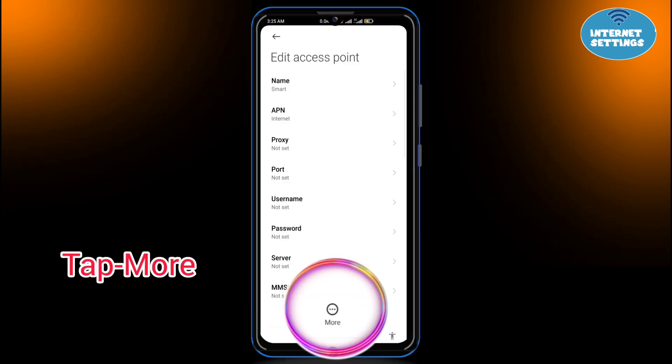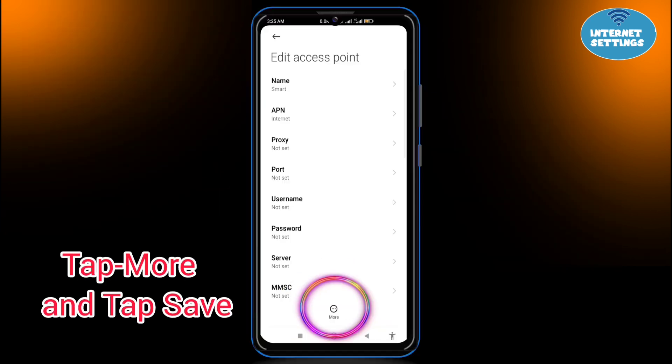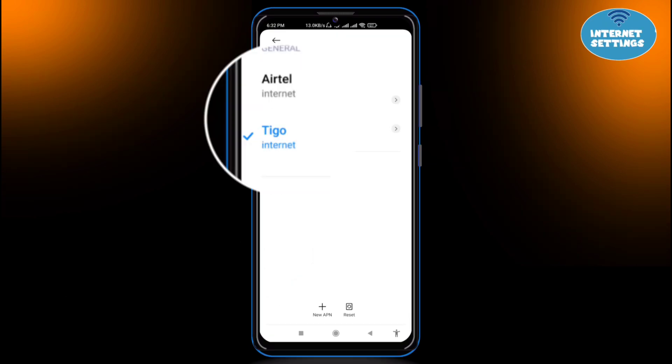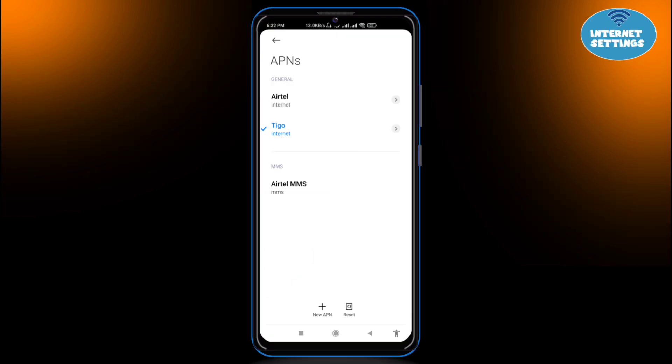Tap More and tap Save. Select the new APN from the list and restart your phone.